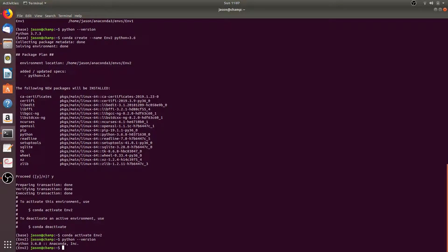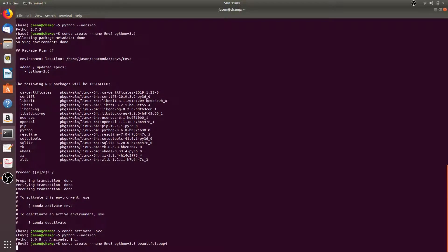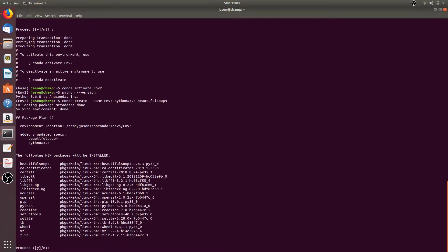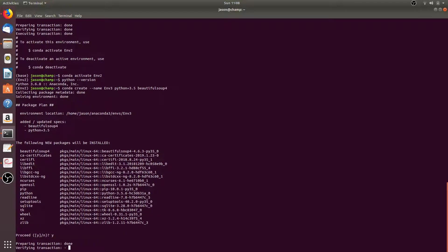You can also create an environment with a different version of Python and with any packages you'd like to install. Run conda create --name, then the name — we'll go with m3 — then the version of Python, so we'll do Python 3.5, and then we'll install the package beautifulsoup4. Press Y to proceed.